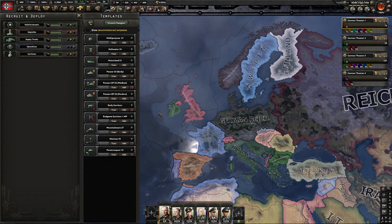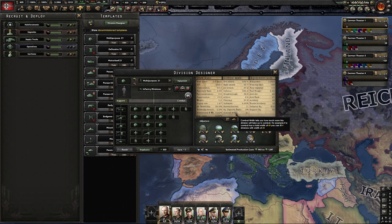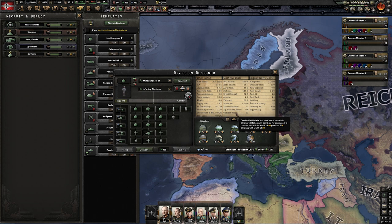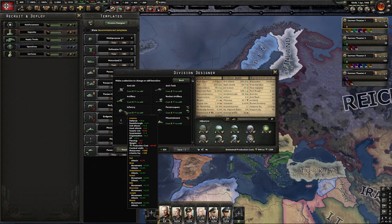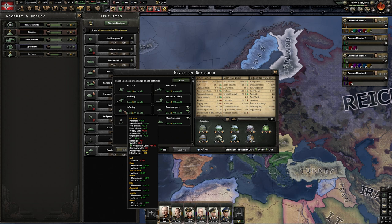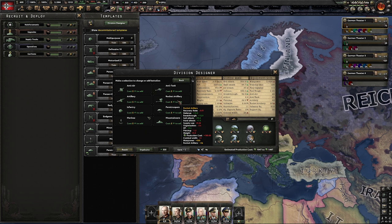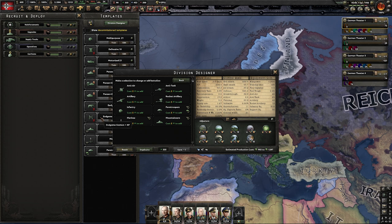First, let's talk about what combat width actually is. This is meant to be a short guide, so I'll go for the short and easy answer. The combat width indicates the overall size of your divisions — how much space they take up in combat. When you add a new battalion to your division, say a new infantry battalion, the combat width increases. For example, infantry adds 2, artillery adds 3, anti-tank adds only 1, and rocket artillery adds 3.